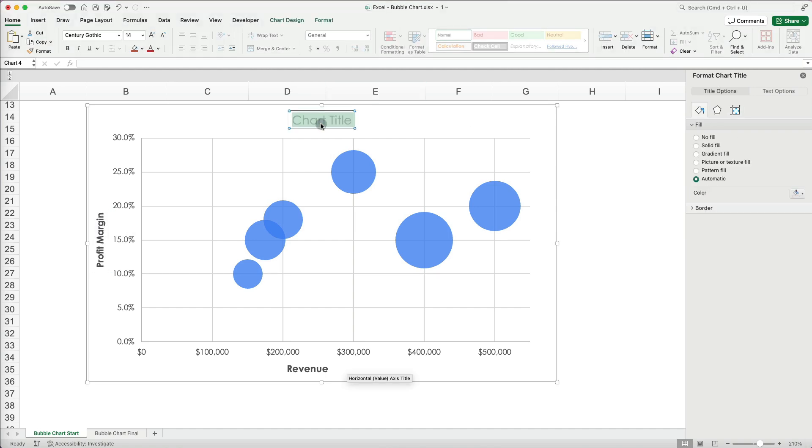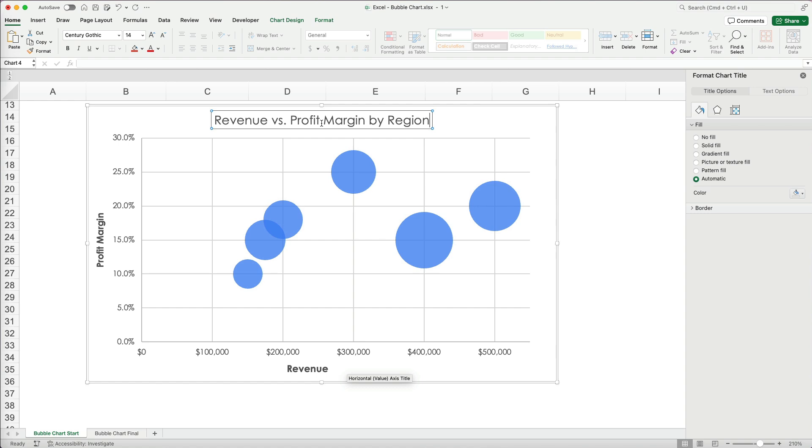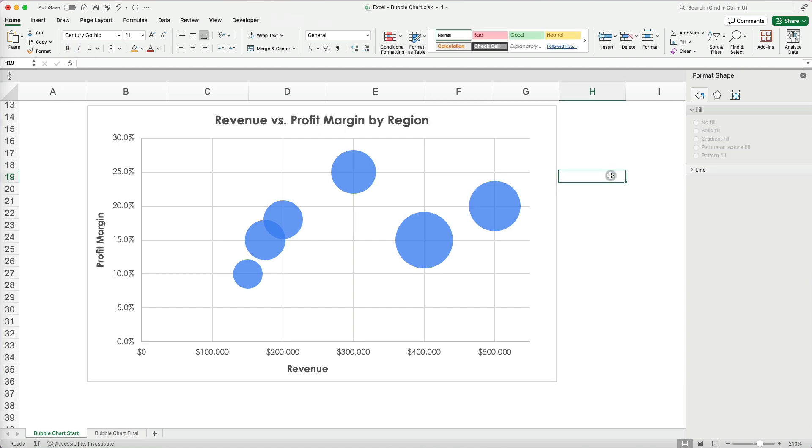Next, I will add a chart title, Revenue vs. Profit Margin by Region. This helps clarify what the data represents, though it's still unclear which bubble represents which region.